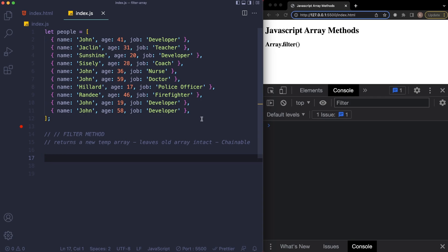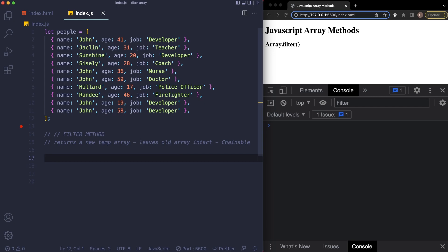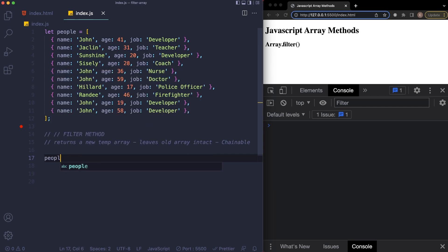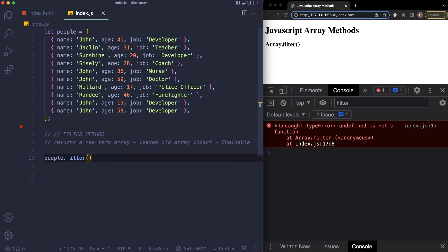Say in this case, we want to return a new array of people with just the name of John, so we want to exclude everybody else. This is how we're going to do this: basically we're going to access our array by people, we're going to say dot filter.